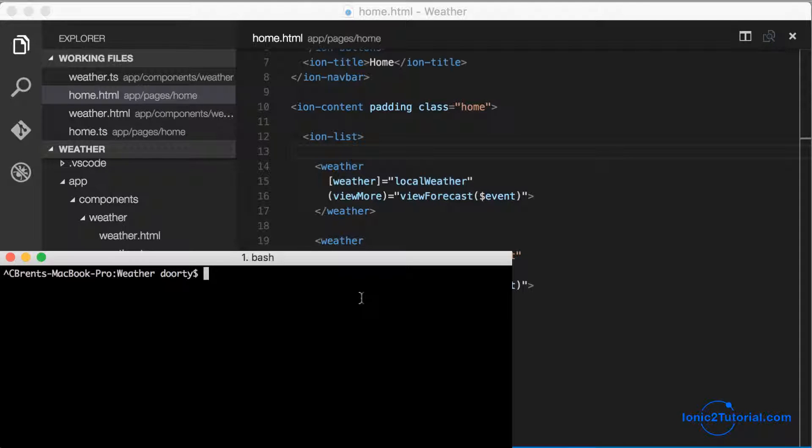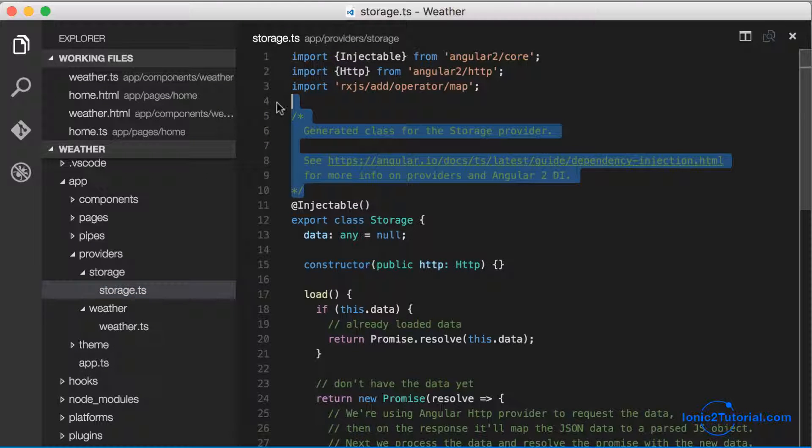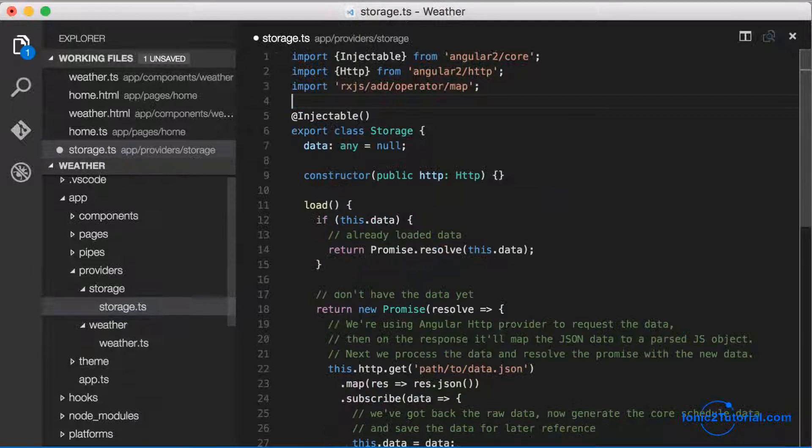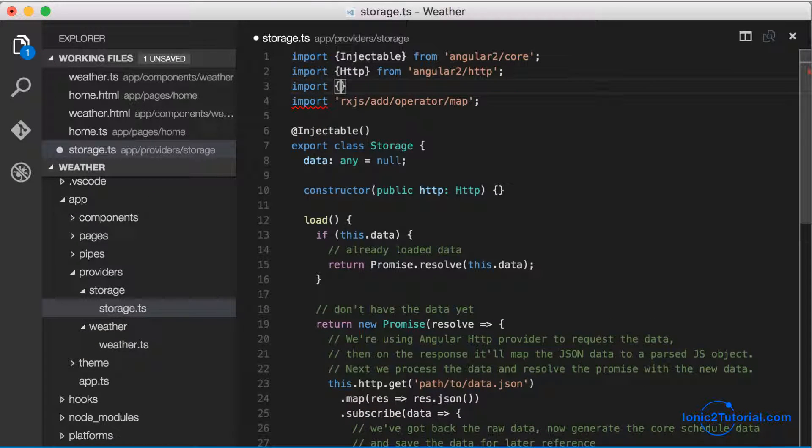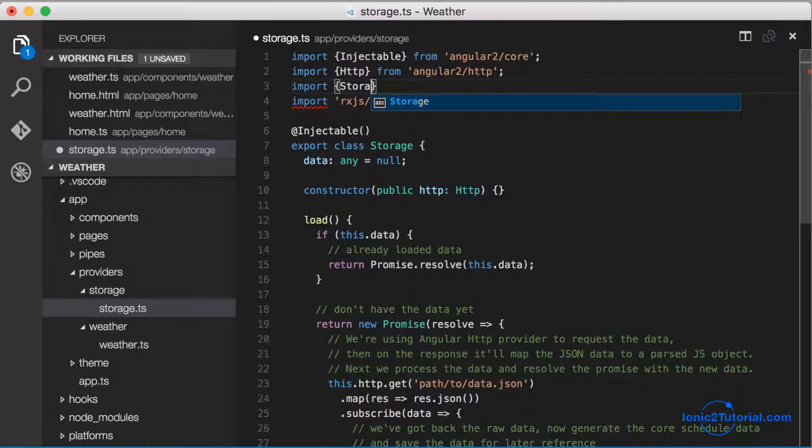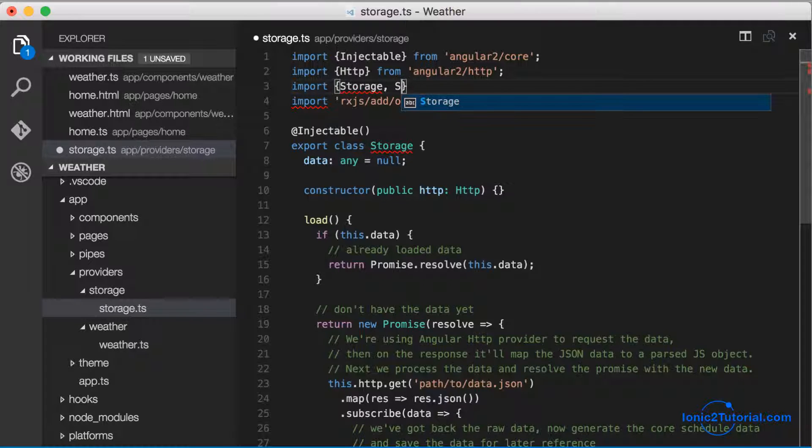In this video we're going to create offline storage for our weather app, so let's start by creating a new service called storage. Let's clear out some of this starter code and I'm going to import storage and SQL storage.